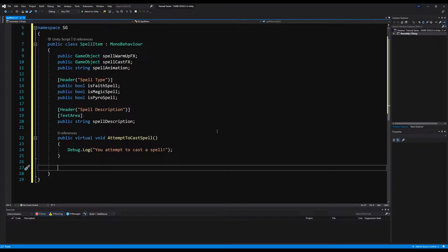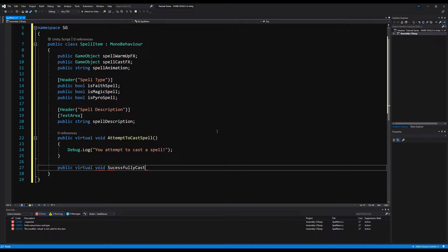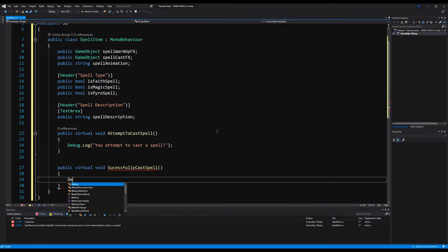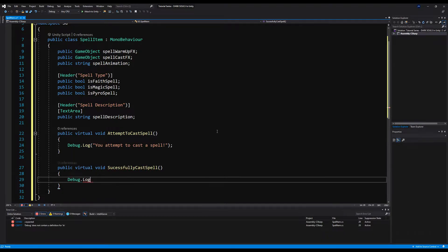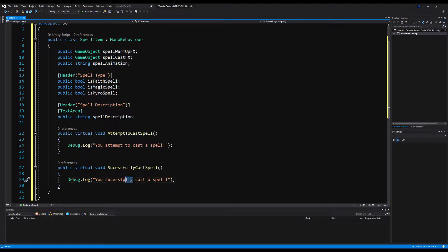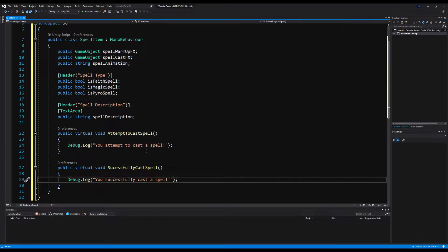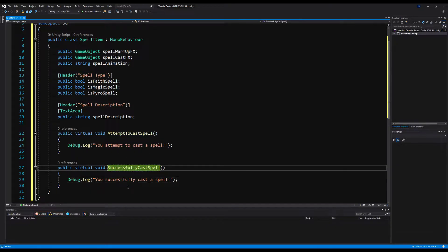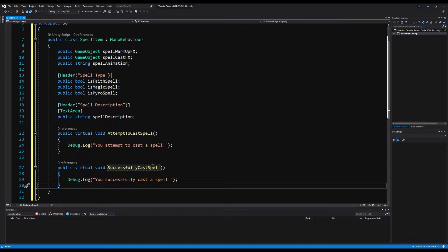I'm going to call the first one AttemptToCastSpell — that will be the warm-up phase of the spell — with a Debug.Log 'You Attempt to Cast a Spell.' Then we're going to make another virtual void called SuccessfullyCastedSpell. This will be the actual spell effects firing — the special effects GameObject and the actual effect the spell has on the player. Or if it's a projectile, it will instantiate a projectile and launch it toward your target. Debug.Log 'You Successfully Cast a Spell.' Now let's save that.